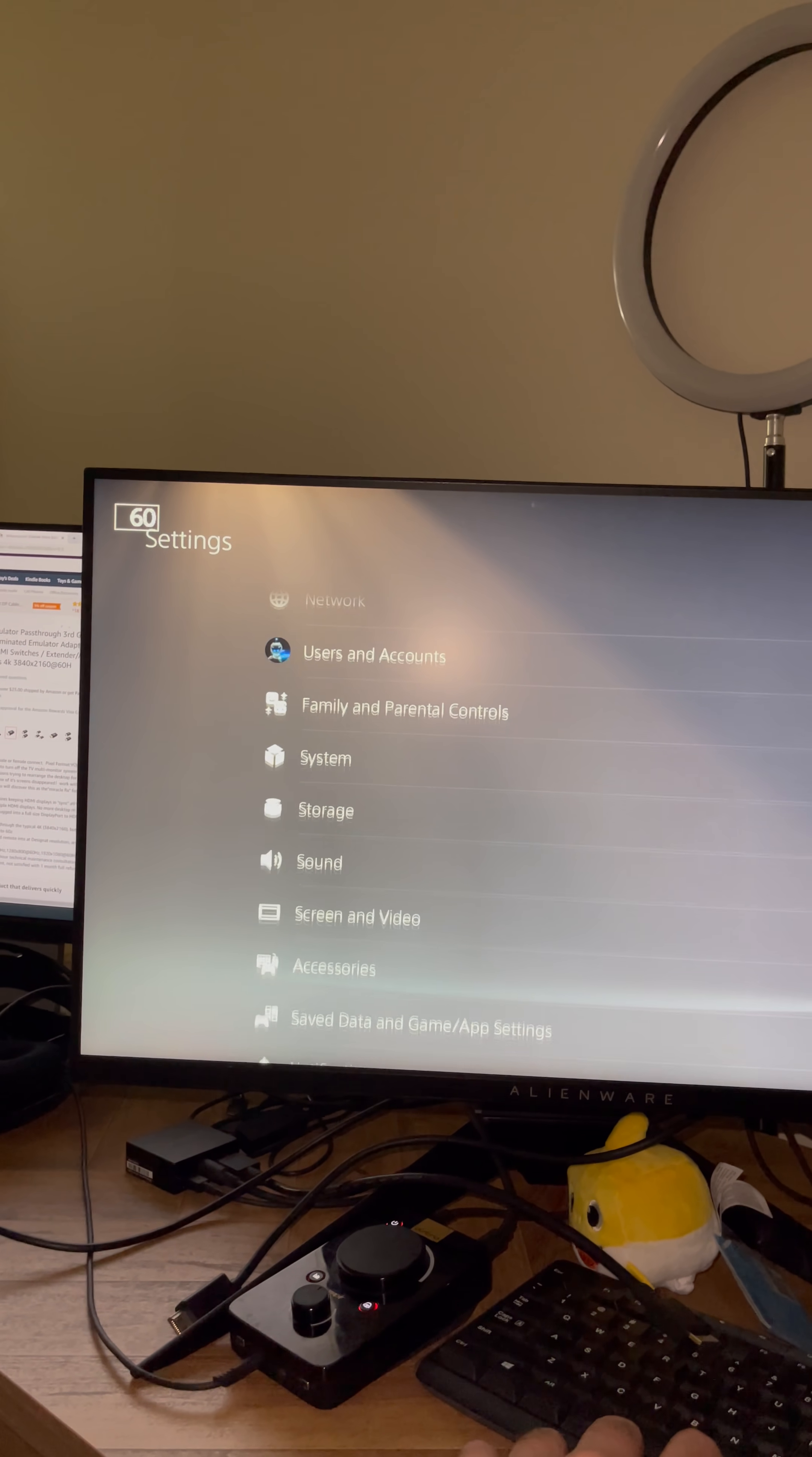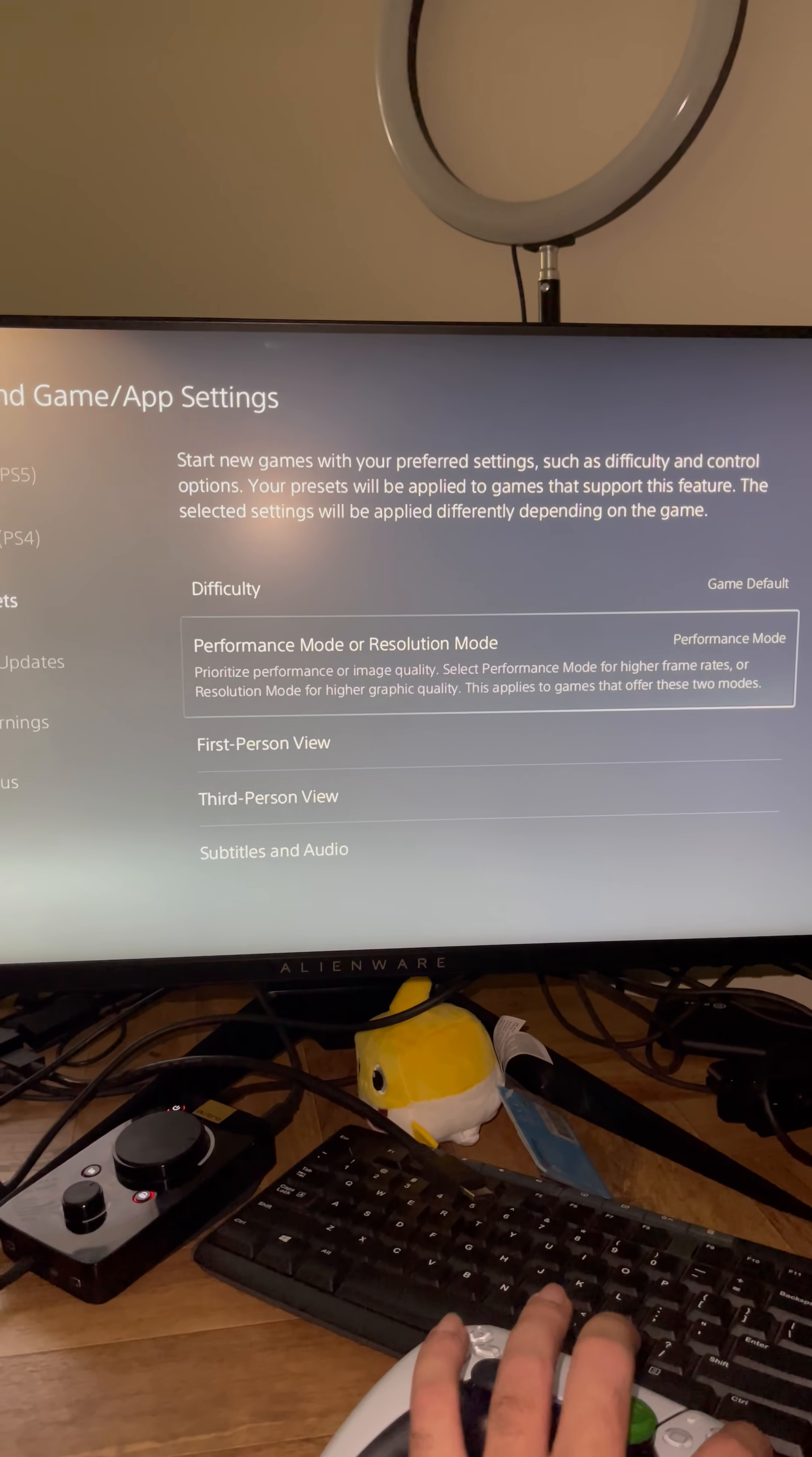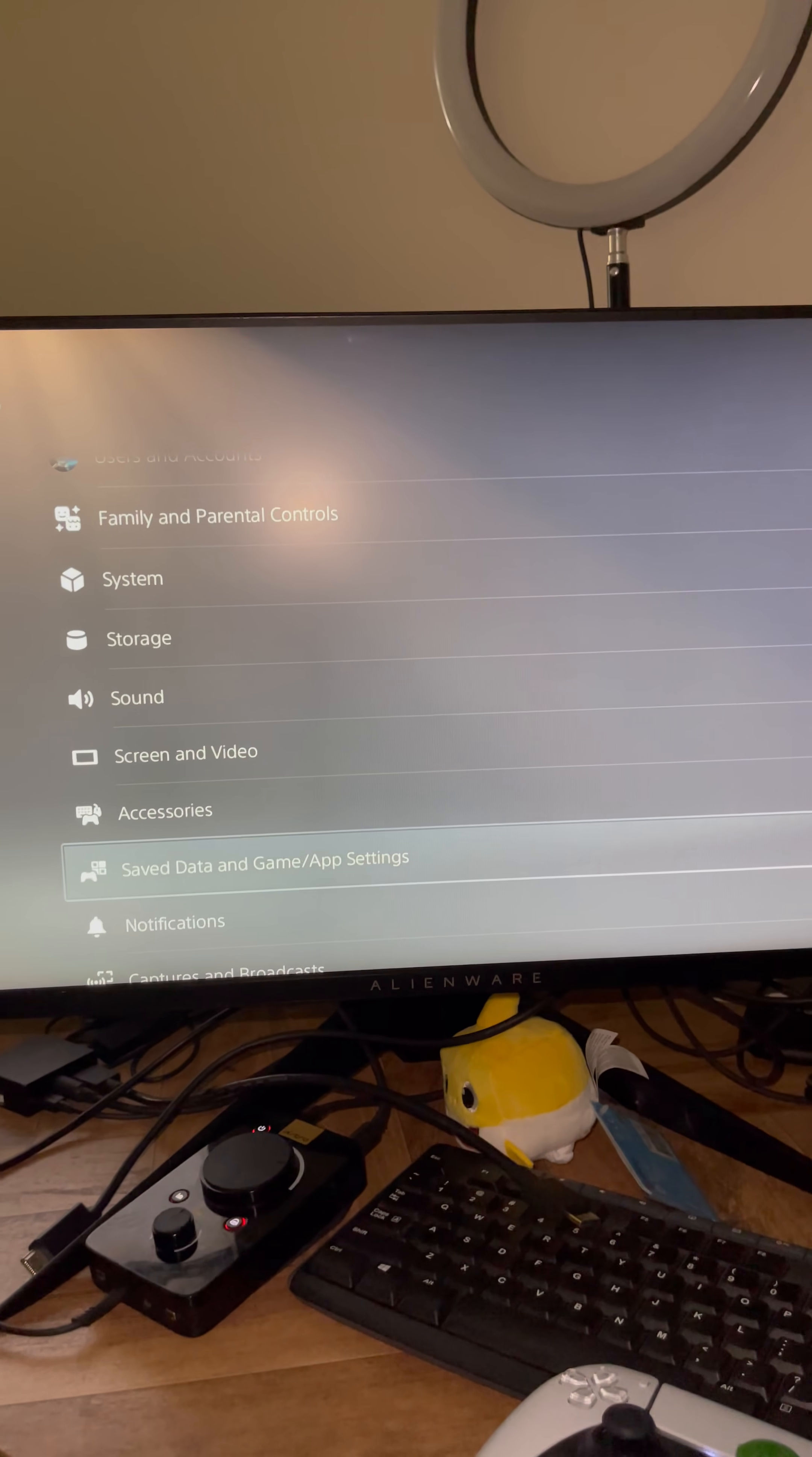Now you have to go to Save Data and App Settings in order to get 120 frames on the game which is supported. You click X, click Performance Mode. That's when 120 Hertz will be activated when you're in game, when you launch the game, if it's supported by the game.